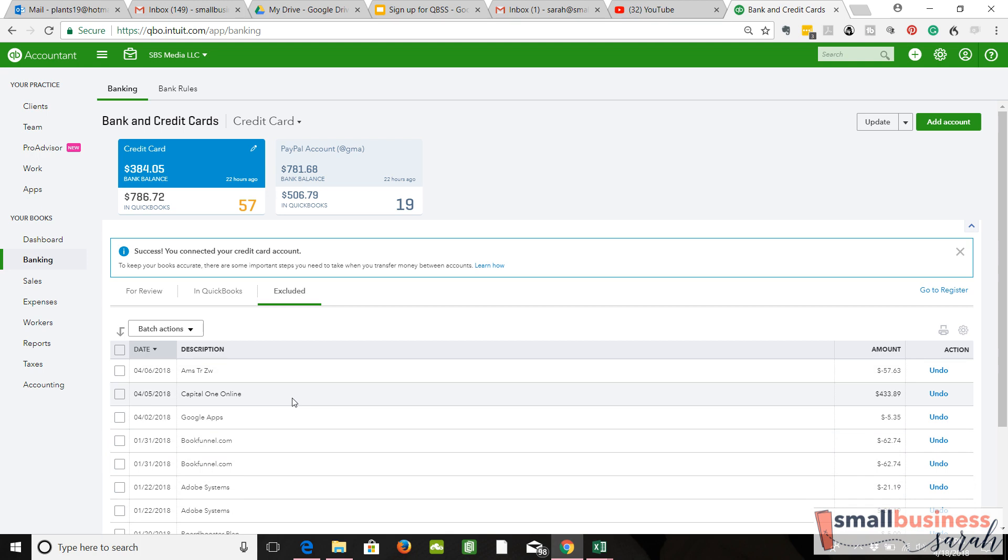Now, the thing with duplicate transactions is that often they will come back to haunt you. Why? I don't know, but they will. It always seems to be in the bank rec process that the duplicates come back to haunt you. So I recommend, if you know those are duplicates and you've got good transactions in the For Review tab...